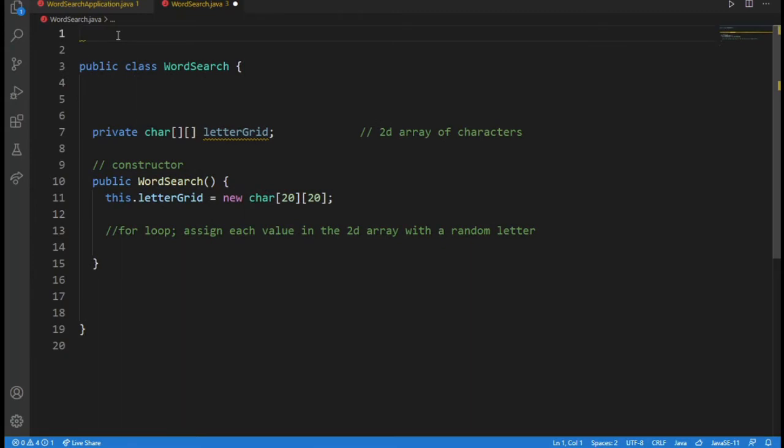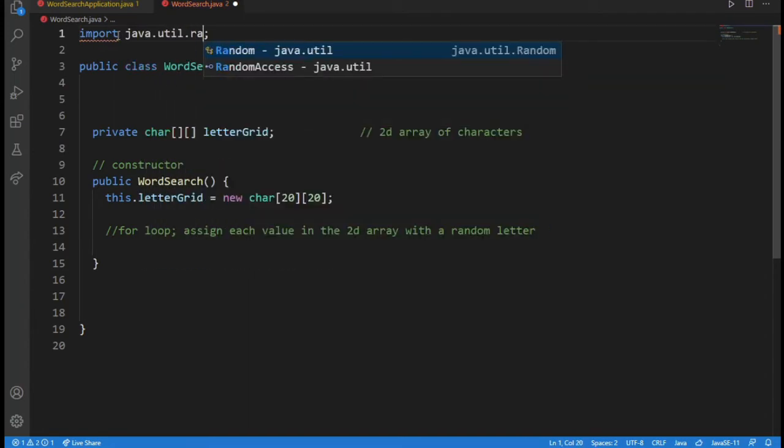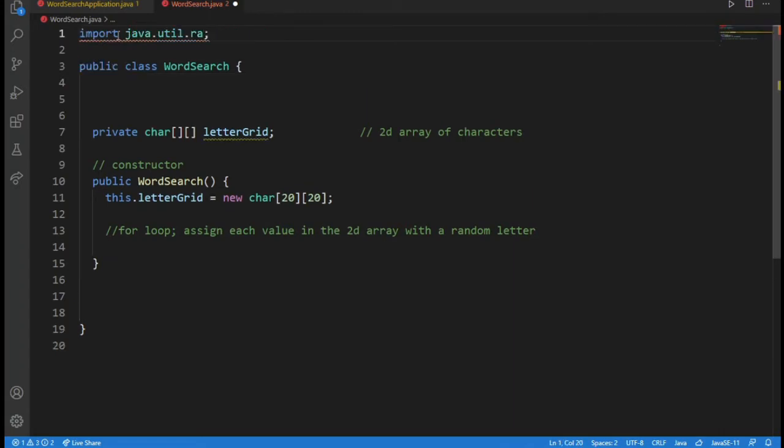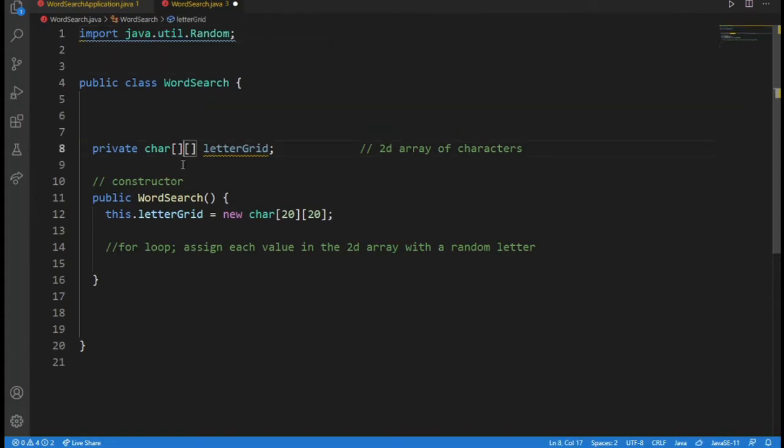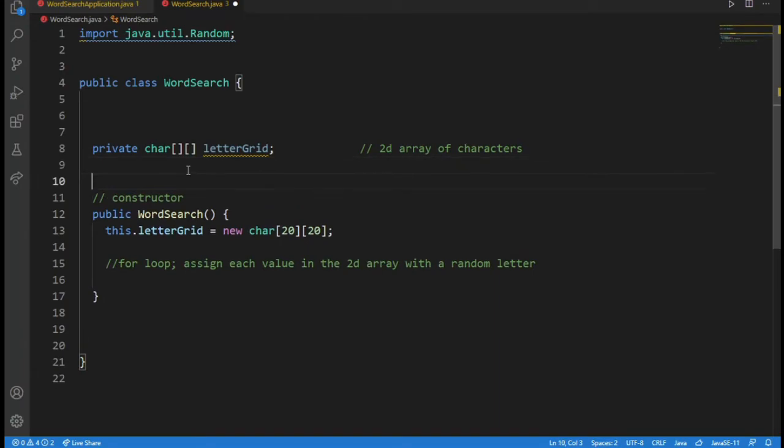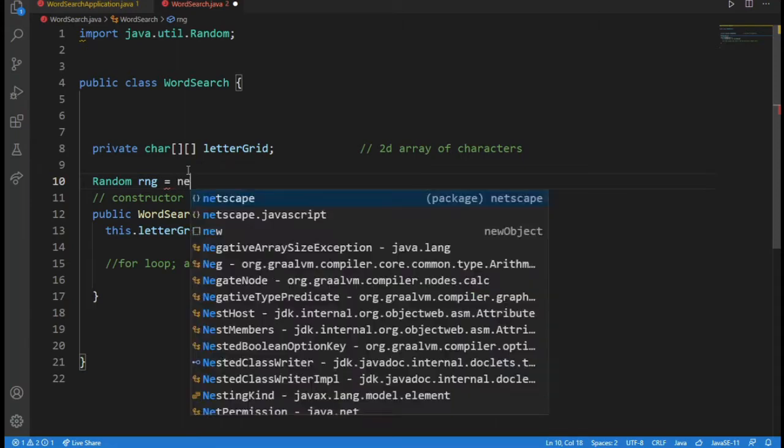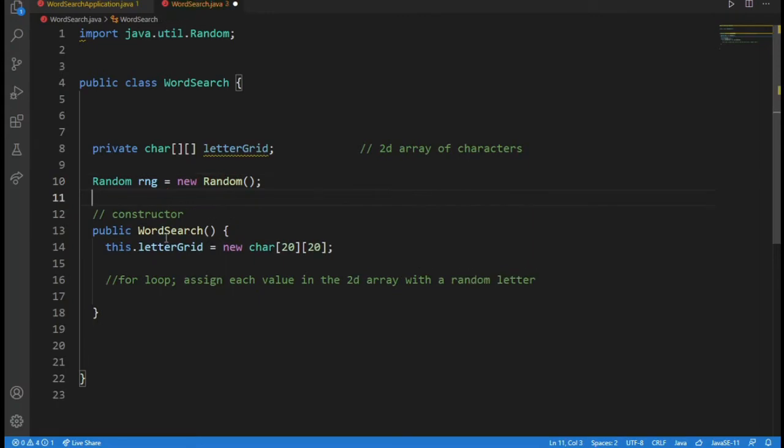So what I'll do is I'll import Random, create a Random object. I love to name it RNG, like always, for random number generator. Don't ask me why. This is just a variable, an object of class Random to generate random numbers. And now I'll do the for loop.